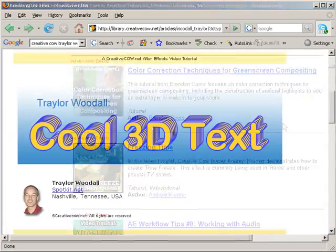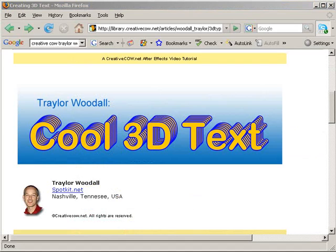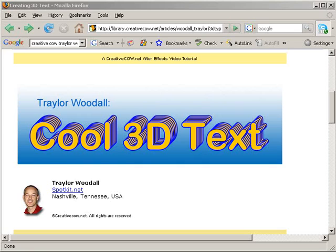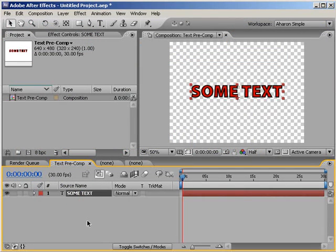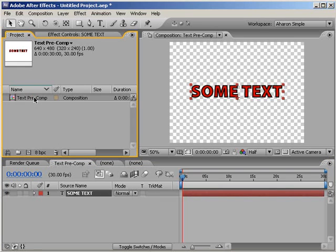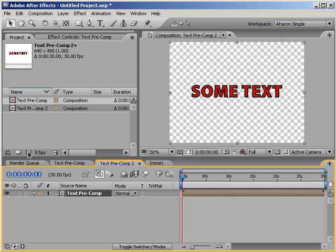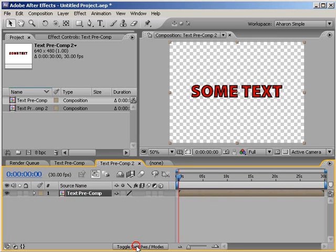Now the first technique I'm going to show you came from a CreativeCow tutorial by Traylor Woodall of SpotKit.net. I'm going to show you the very basics of his technique along with some of my own thoughts, and then I suggest you watch the original tutorial for even more ideas. So, here I am in After Effects with a composition containing some text that I've created using the text tool. In my project window, I'm going to take this text pre-composition and nest it into a new composition. Then, I'll make the nested composition layer 3D by turning on its 3D switch.